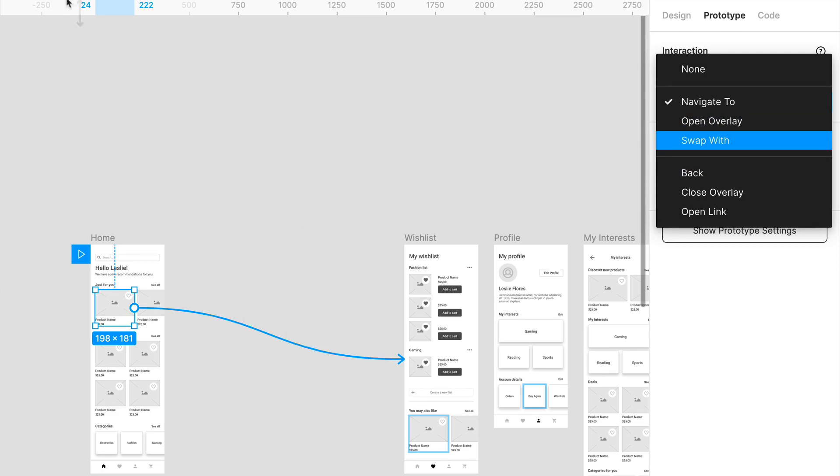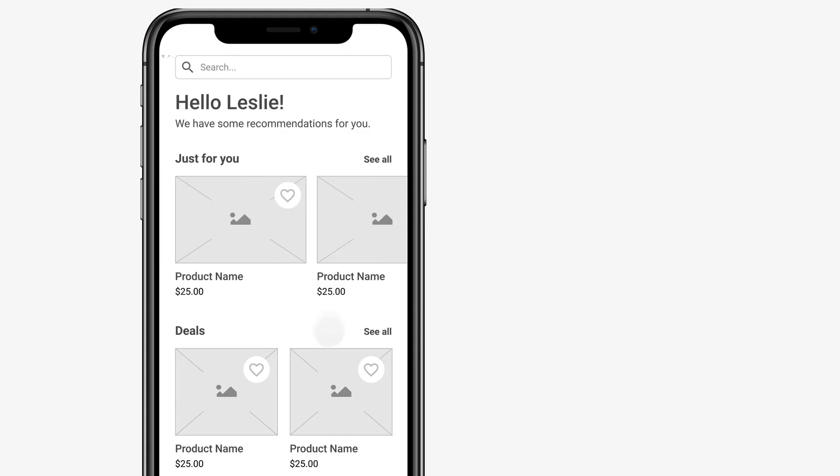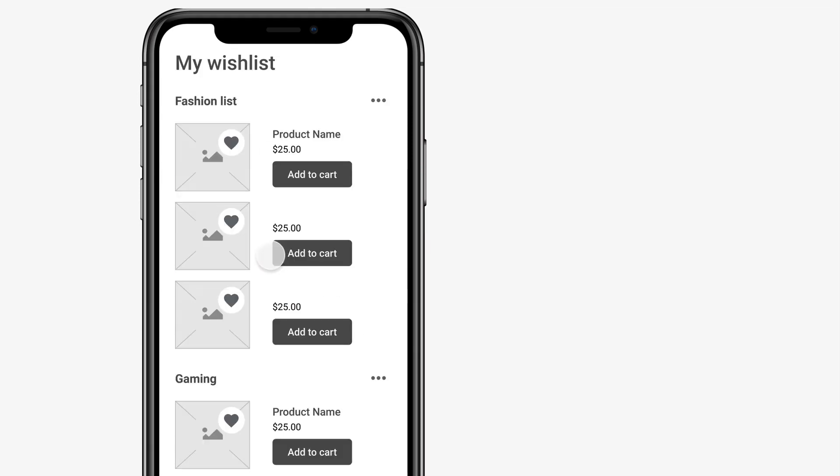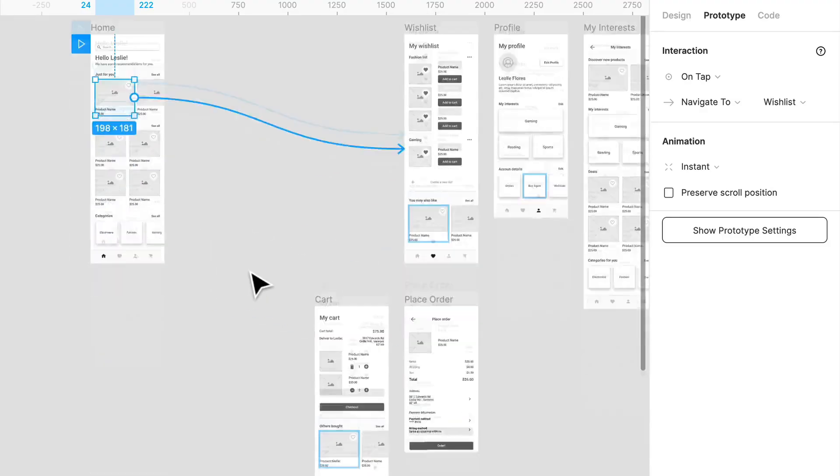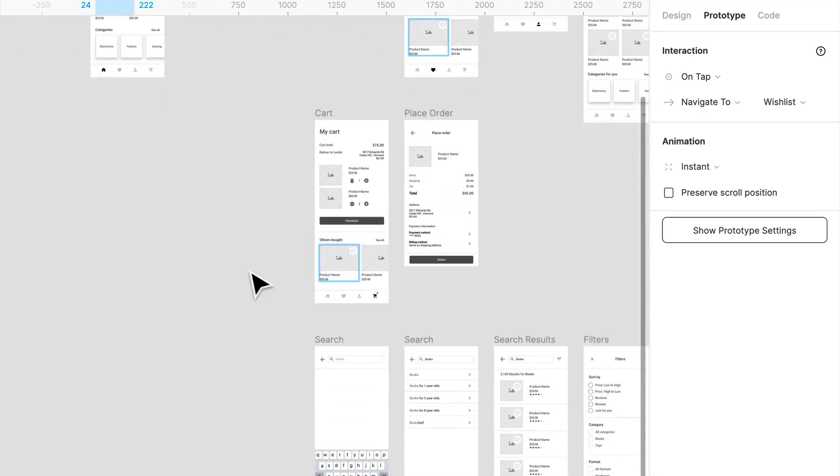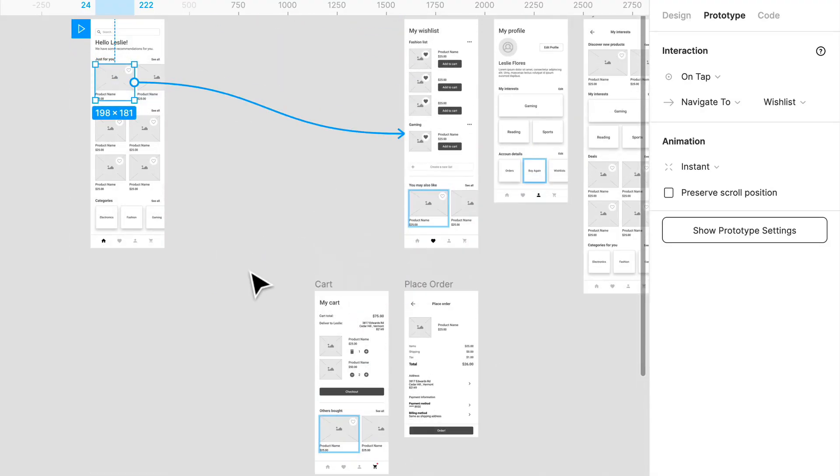Navigate to, we've been doing, and that essentially just goes from one page to the next, very simple. At this stage, when you're early on prototyping, that's all you really need. But if you want to do something a little bit more complex...